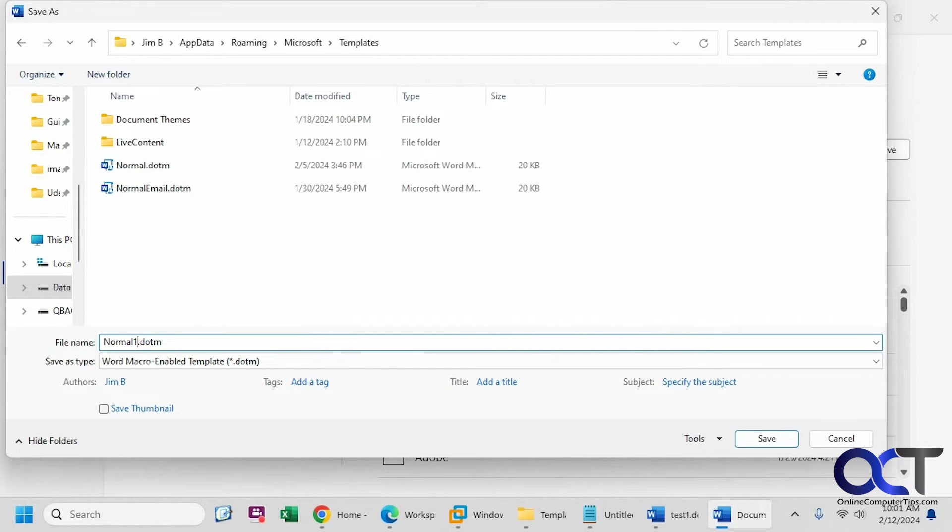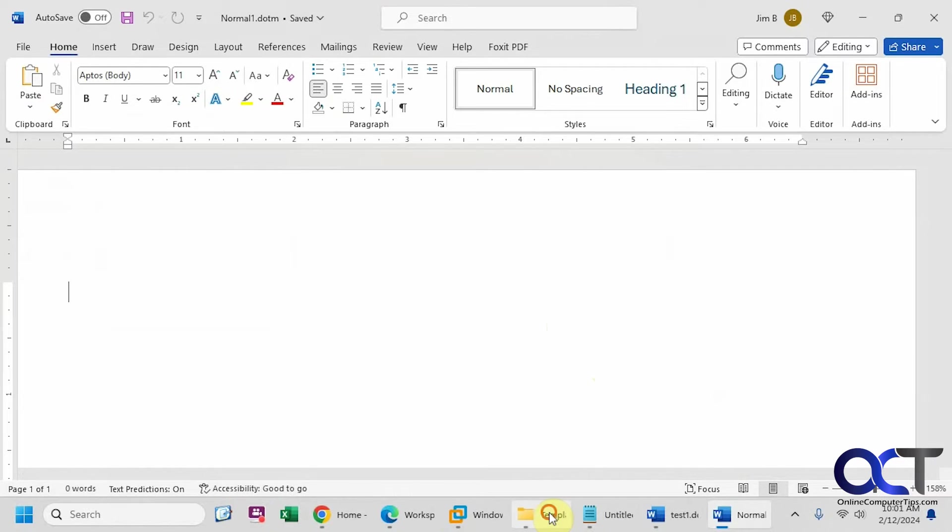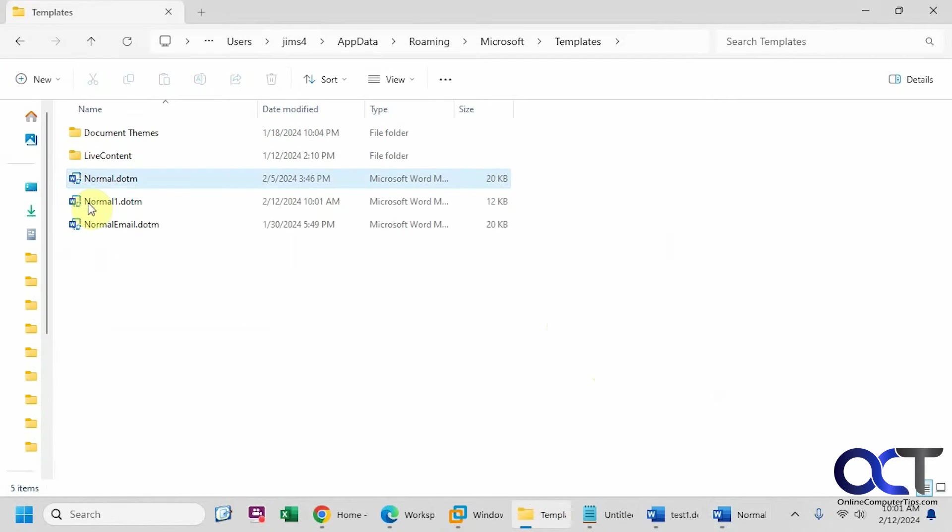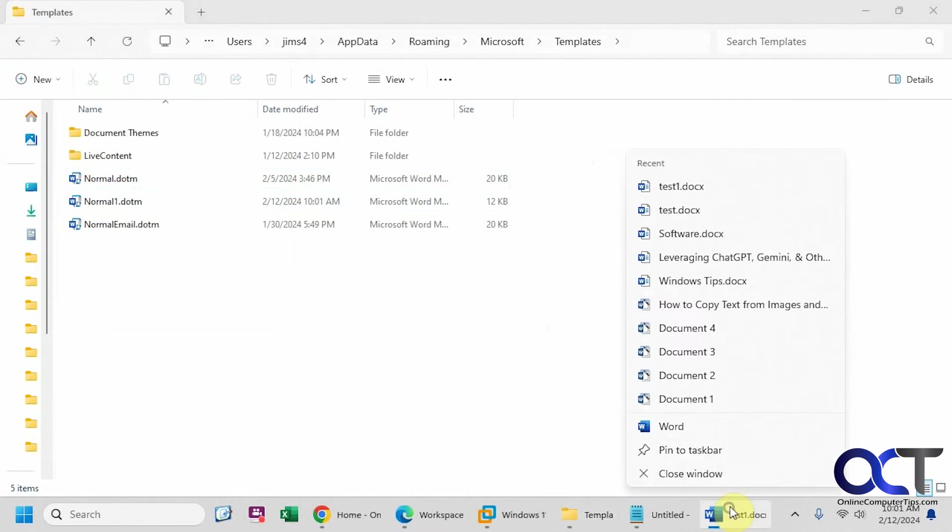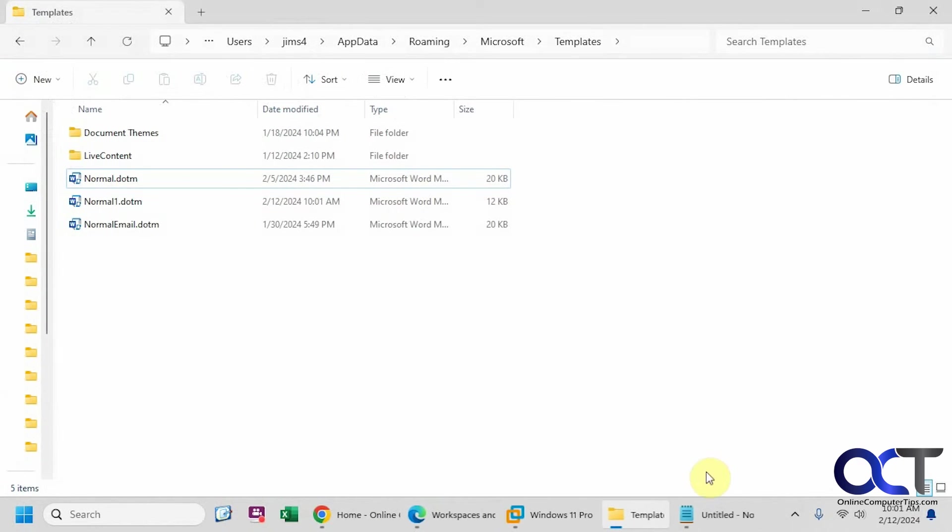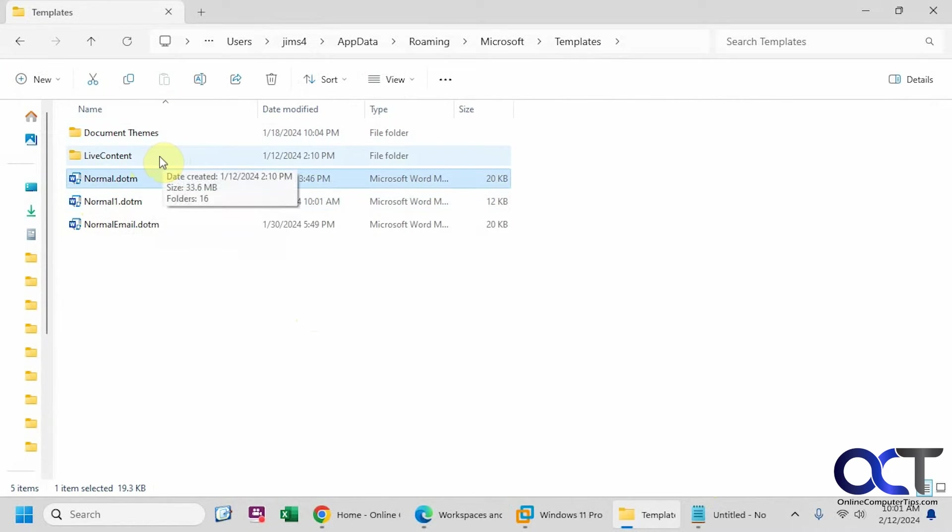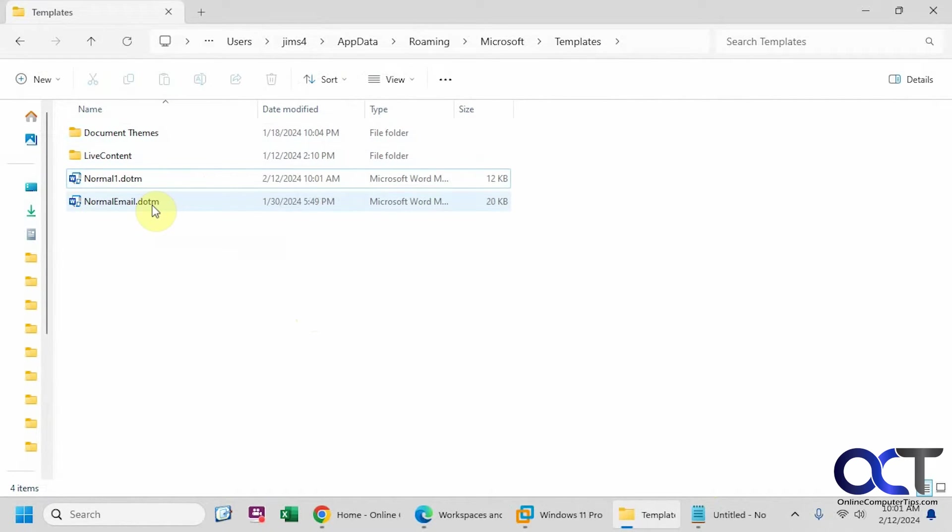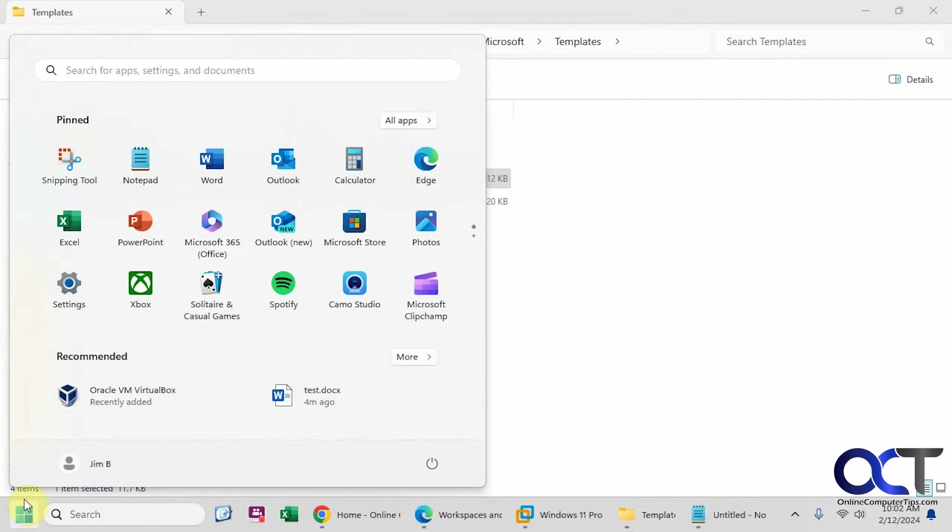So for now we'll do this. We'll just put a one after, you could put whatever you want, and we'll save that. Now you can see we have our one file here. Let's close this. Let's just delete the original one here, or you could back it up, up to you, just in case something goes wrong. Now let's open up Word again.